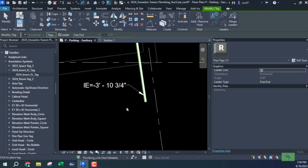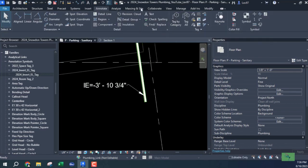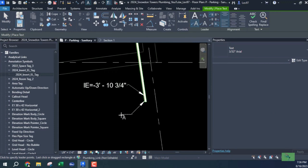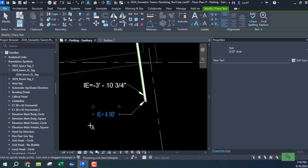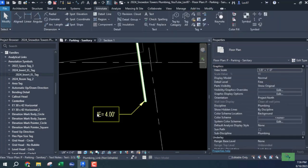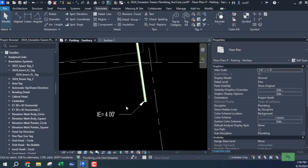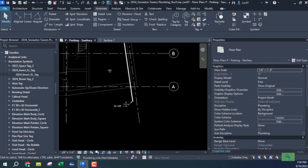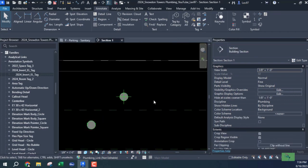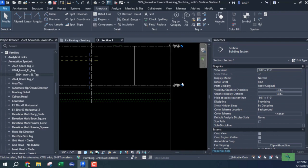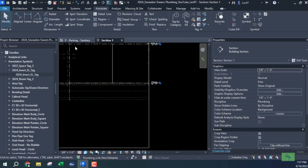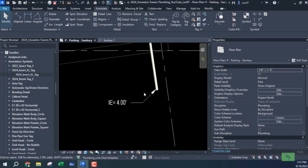To come in and just say annotate - where is my text? And just kind of do IE is equal to 4.00 feet and we're done. Okay, so I can erase this and say okay, that's my invert elevation. And my section looks good. Let's go back, the section looks good and my plan looks good. But it's not a smart text, okay?